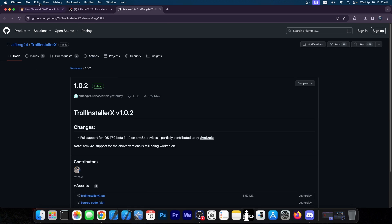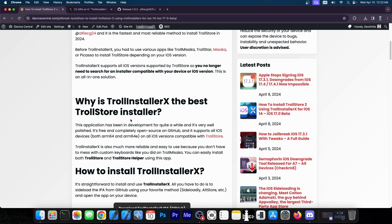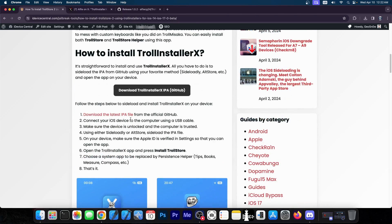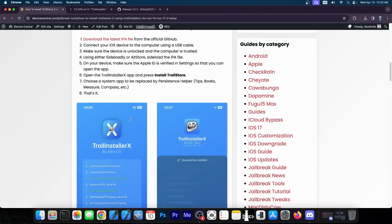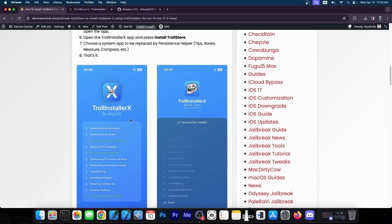This is actually great because for TrollStore, we don't have an iOS 17 installation method at the moment. Even though TrollStore itself does support iOS 17.0, all the betas and the release, unfortunately, we don't have any install method.